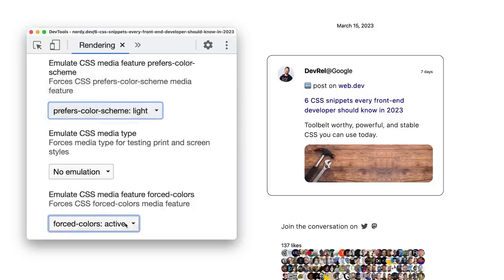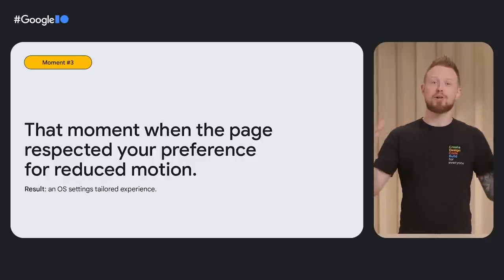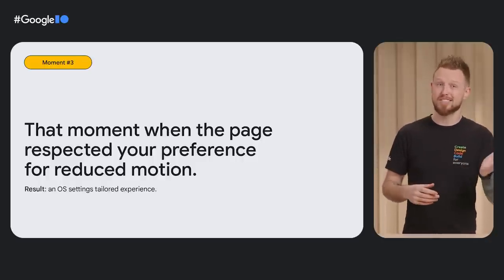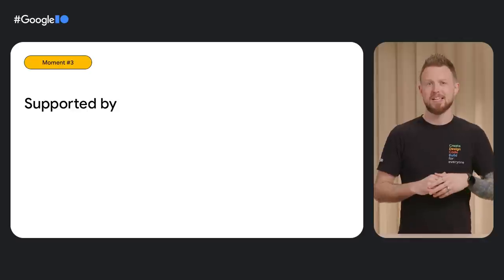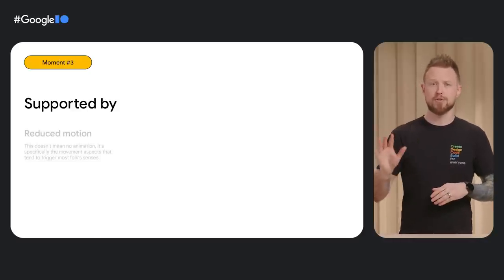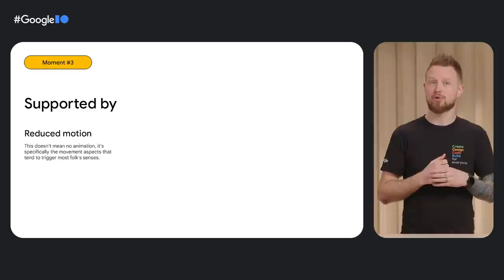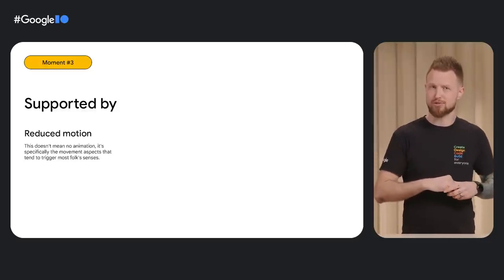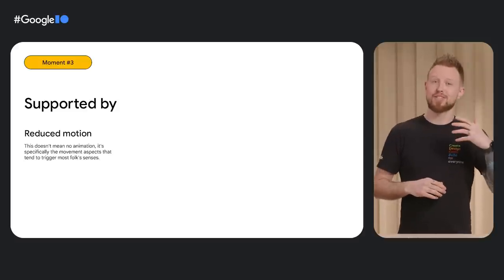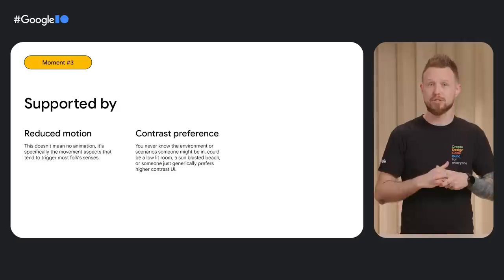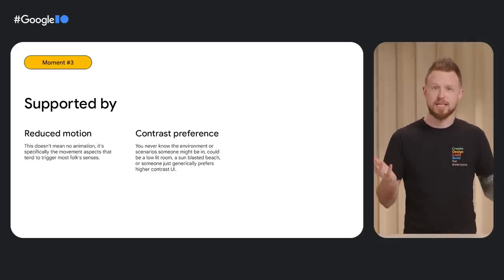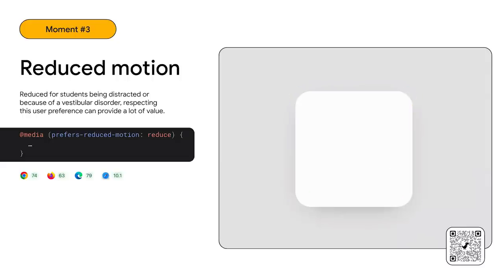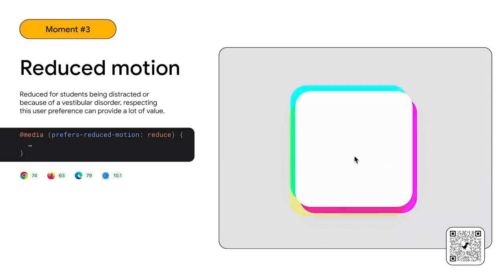This leads us into the next tailored web moment: that moment when the page respected your preference for reduced motion. The result is an OS settings-tailored user experience. This is supported by the prefers-reduced-motion media query for reducing distractions or discomfort around animation — turns out classrooms use this to keep students from being too distracted too. In this video demo, I show how a swirling and whirling colorful effect can be easily reduced to a colorful staggered crossfade effect. They're very similar effects, but one won't make someone sick.